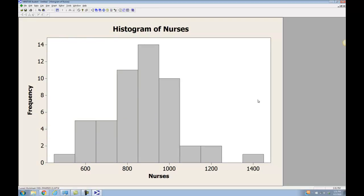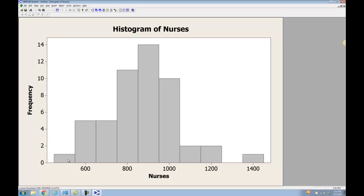I'm sure you all remember the three things we're looking for on a histogram: shape, center, and spread. In this case, we have a roughly symmetric distribution with a center right around 900, and a spread that looks like it goes from about 450 up to about 1450. As you roll over things here in Minitab, it will tell you what the endpoints of each bar are. For example, the first bin goes from 450 to 550, the next from 550 to 650, et cetera.